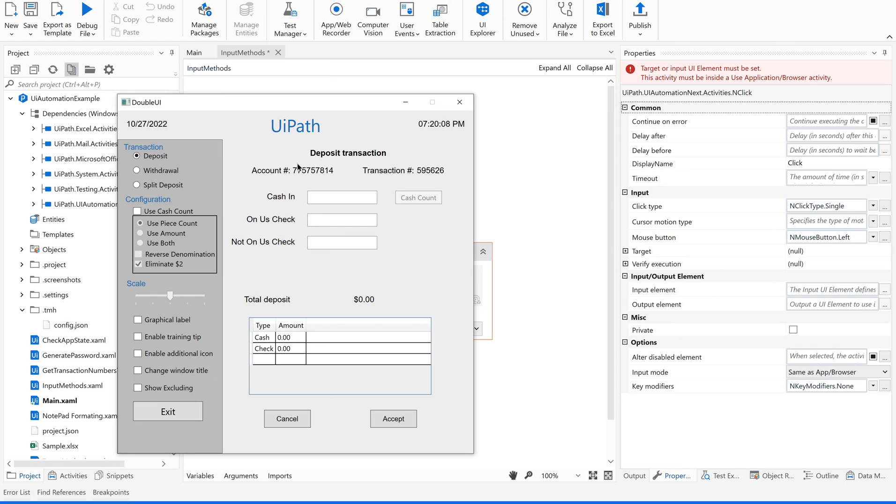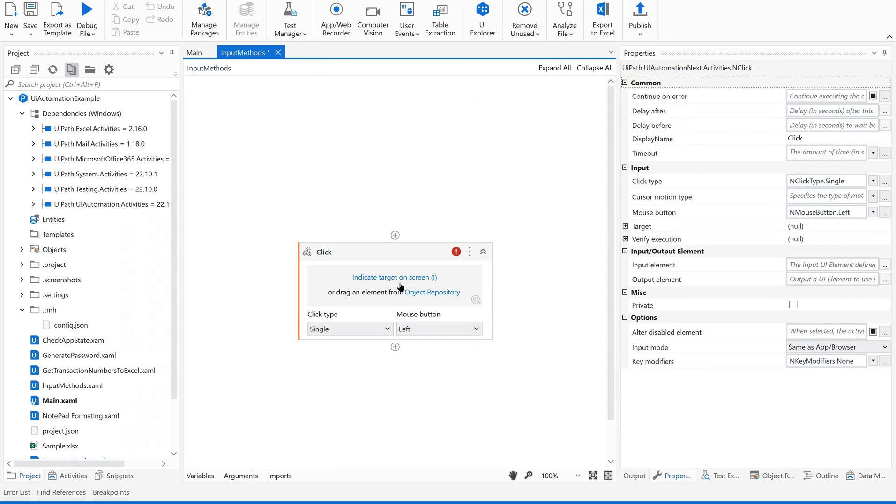Instead of this, you can use any of the available browsers, any of the available applications, web applications. Now my target is to click on this field. I am doing it manually. Let us use this application.